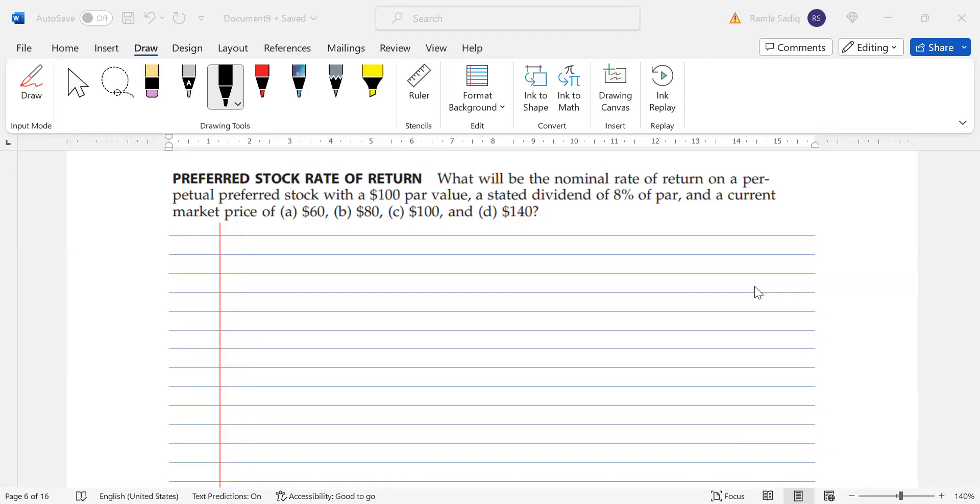All right, so we're back. We're using Fundamentals of Financial Management book by Brigham and Houston, and we're going to look at preferred stock rate of return. This is specifically part of stock valuation, and in terms of model, this falls into the zero growth model.